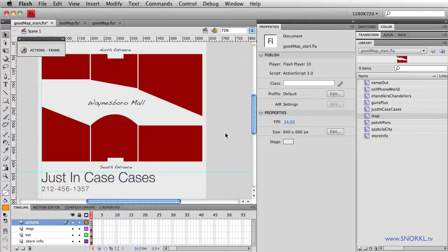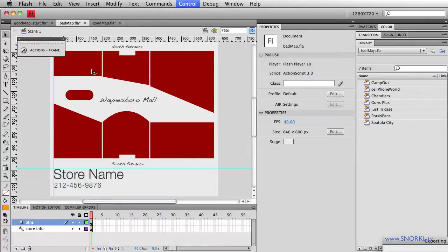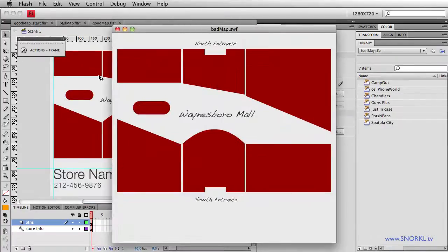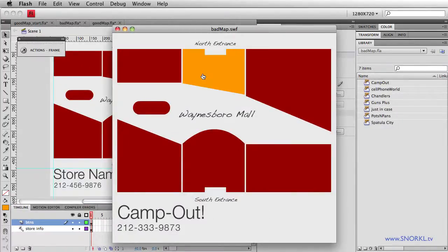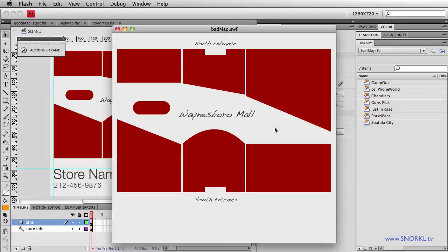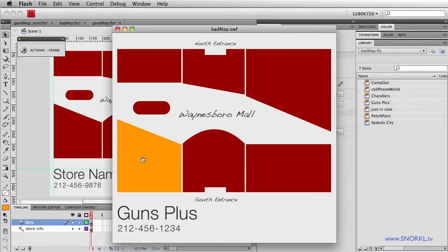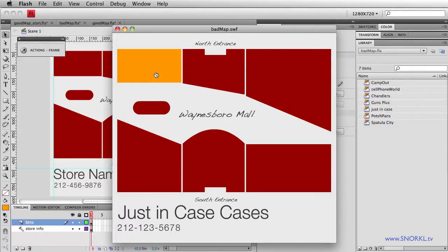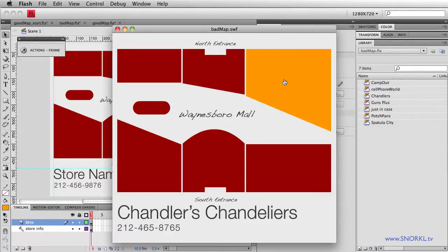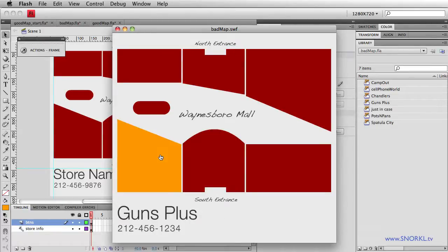Today what I'm going to be doing is showing you how to take the interactive map that I built previously with no ActionScript. This file really was just set up so that super beginners could do very basic rollover effects and have a little bit of interactivity with no ActionScript.